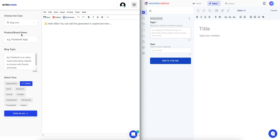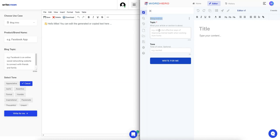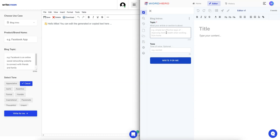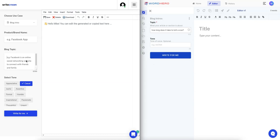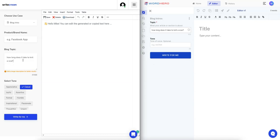Right now I've selected blog intros for both of them. On Writecream on the left, you can see they take a brand name and the blog topic. Here on WordHero they don't take the brand name, so that's interesting. Less fields here on WordHero, which probably means a little bit less specific, although I'm sure you could just add your brand name in here.